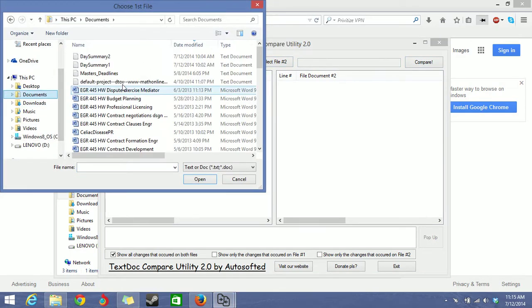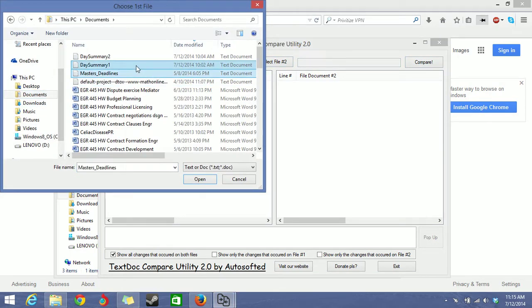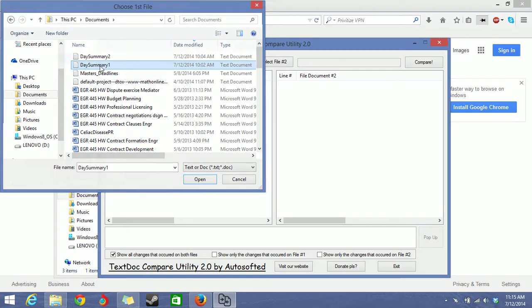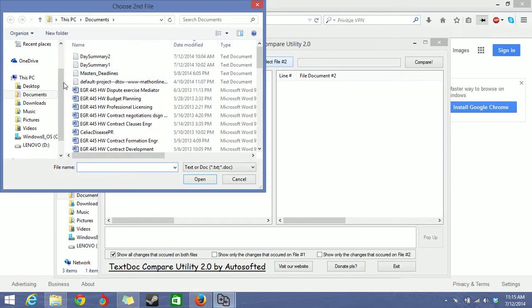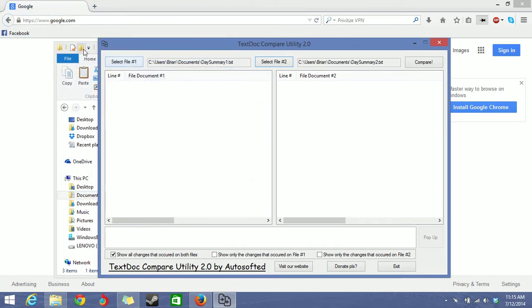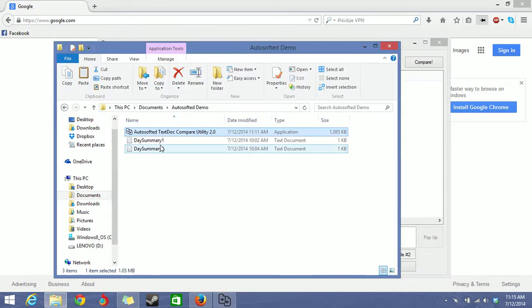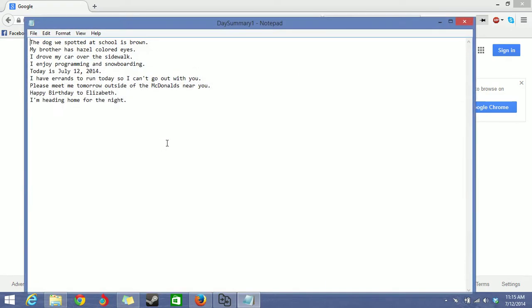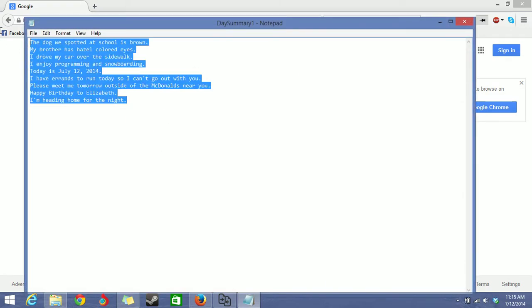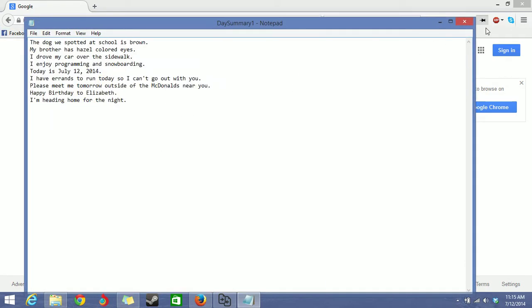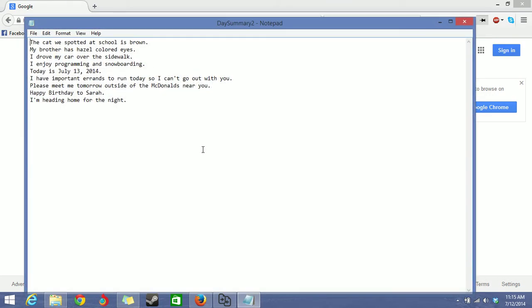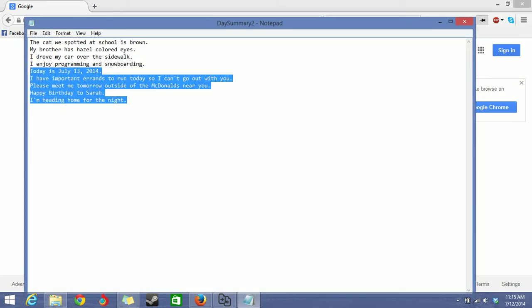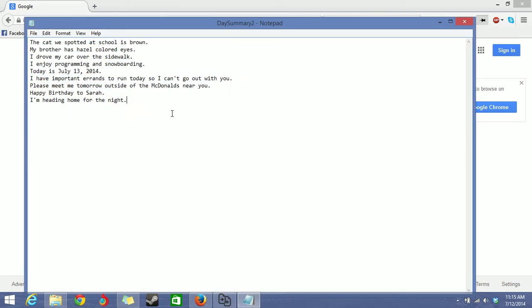So for the first file, let's do day summary 1. And for the second file, let's do day summary 2. And if you look in day summary 1 and 2, you'll see that this is how it looks like on notepad. Pretty simple. You can compare text files with a lot more words too.